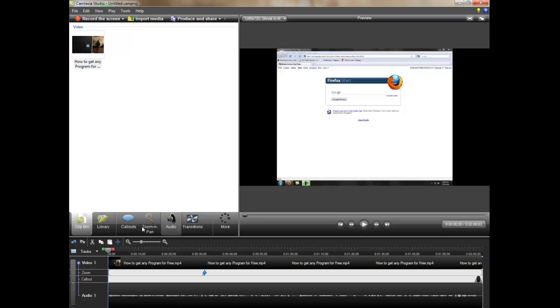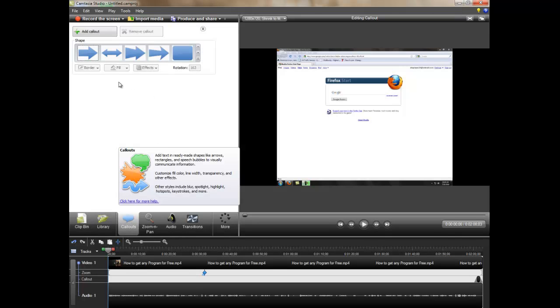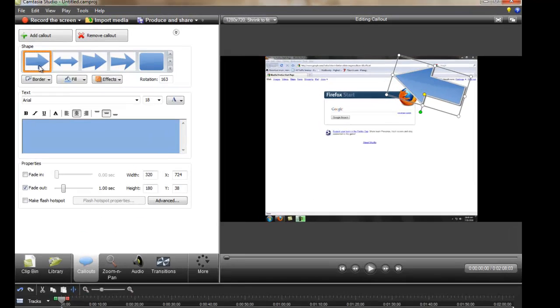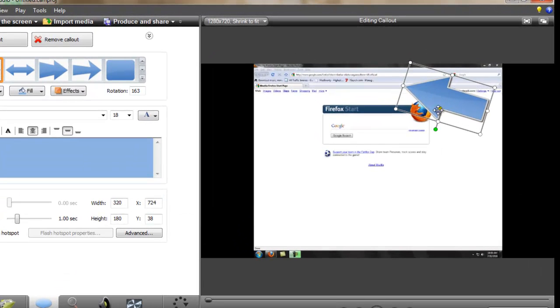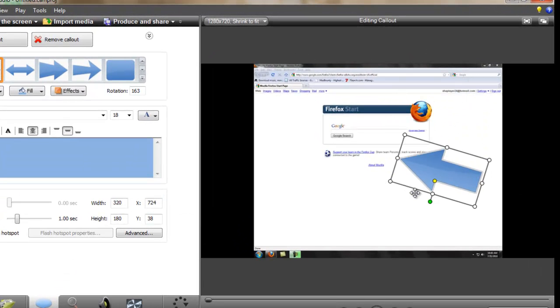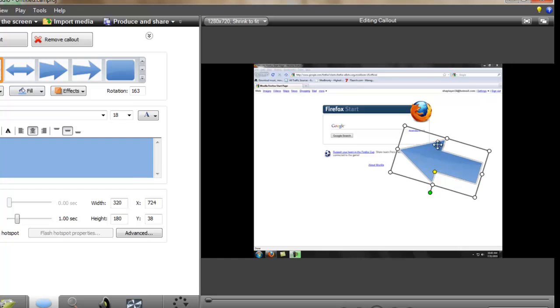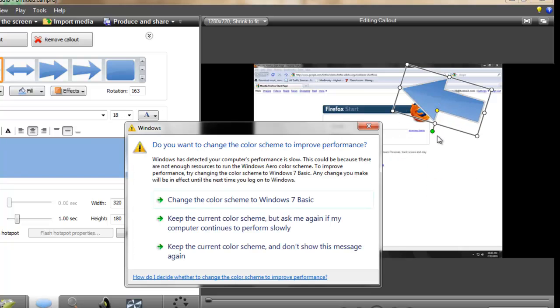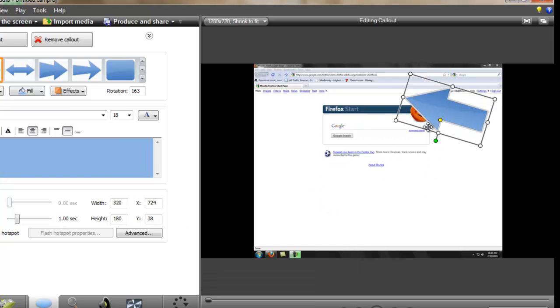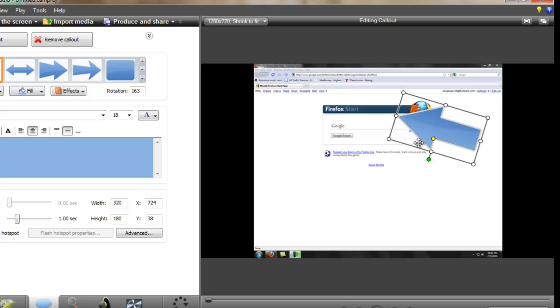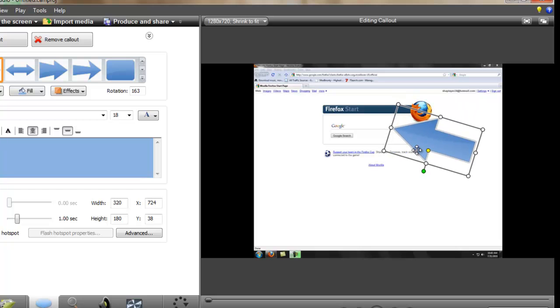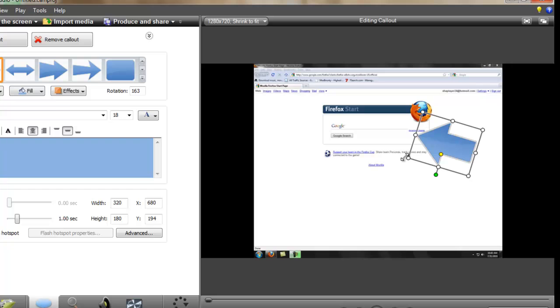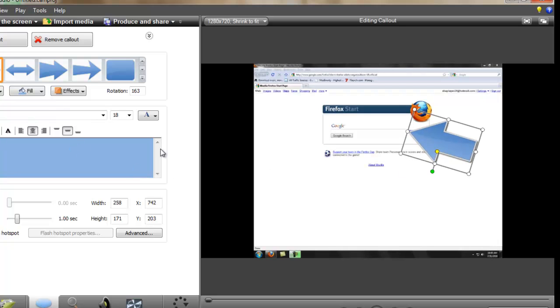Okay, so first we can have a callout and have an arrow. So let's say you want to point at Google. You can just have a quick little arrow and have it colorful and stuff like that.